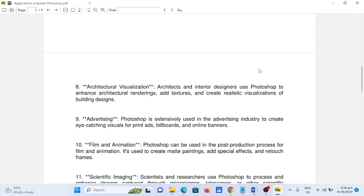Number nine, advertising. Photoshop is extensively used in the advertising industry to create eye-catching visuals for print ads, billboards, and online banners.